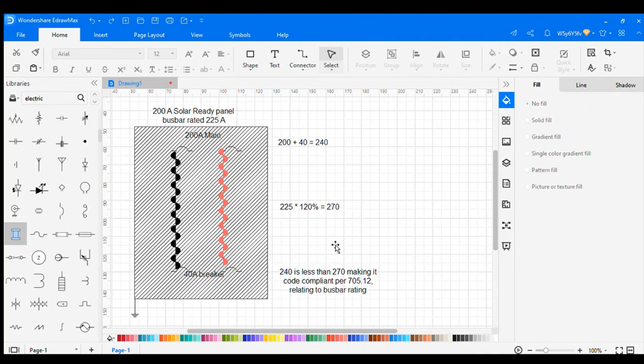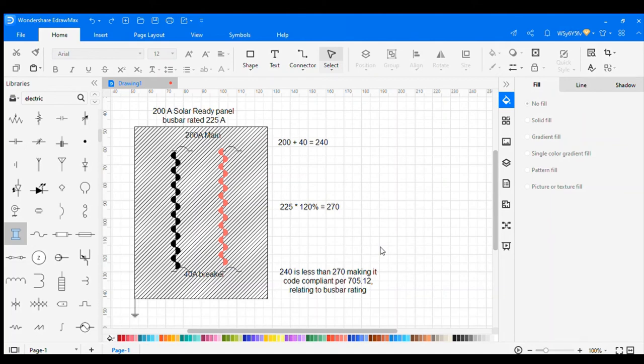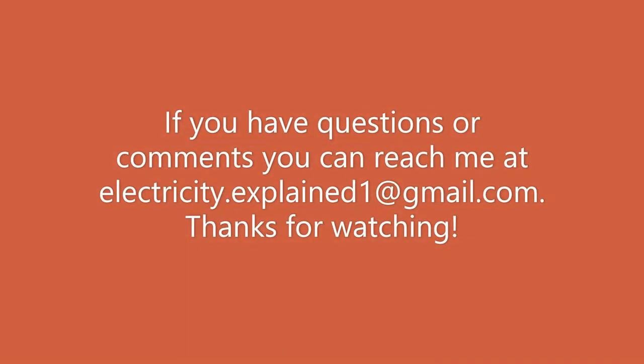Since 240 is less than 270, it makes it good to go per NEC 705.12 relating to the bus bar rating.